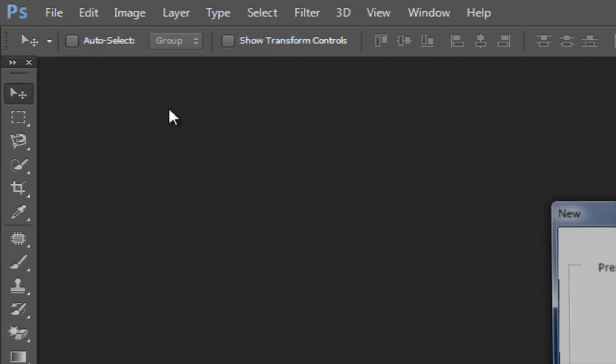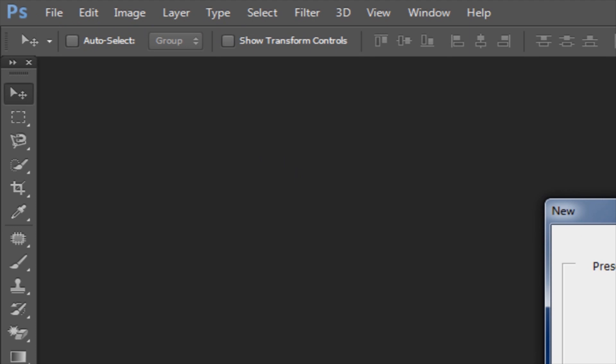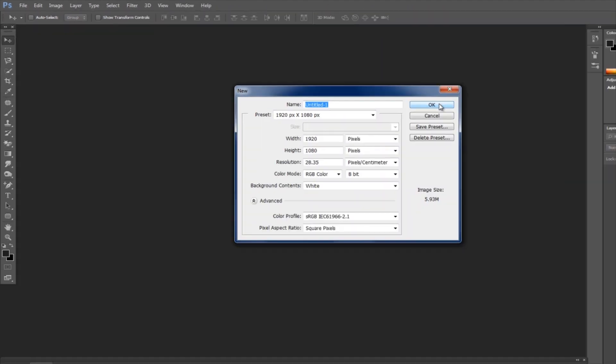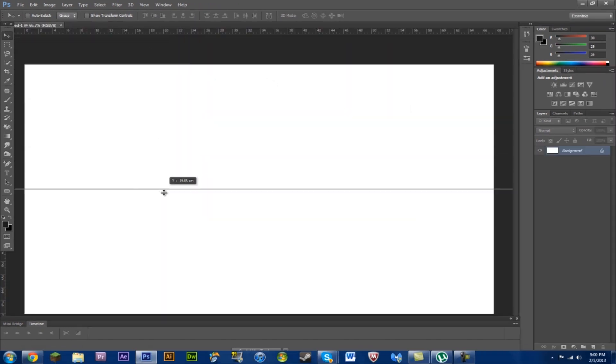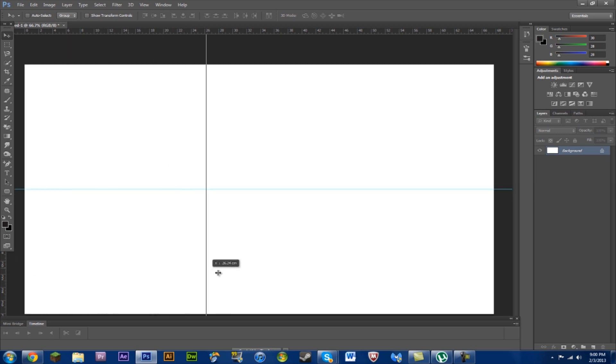I'm going to open up our new template, 1920 by 1080. That's how you do 1080p for HD quality. Have this open. We'll bring down our rulers, which is a Ctrl-R command.